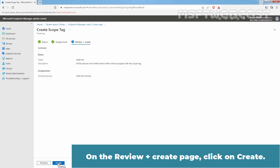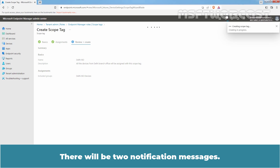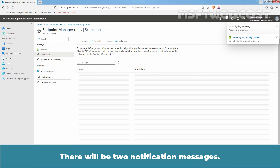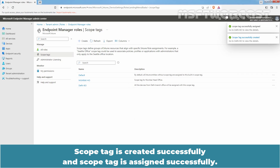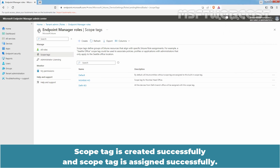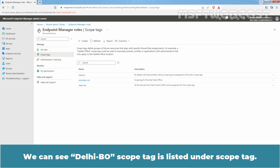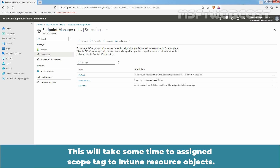On the Review plus Create page, click on Create. There will be two notification messages: scope tag is created successfully and scope tag is assigned successfully. We can see Delhi BO scope tag is listed under scope tags. This will take some time to assign the scope tag to Intune resource objects.